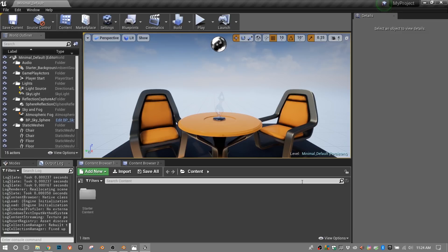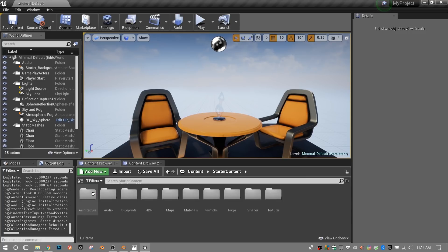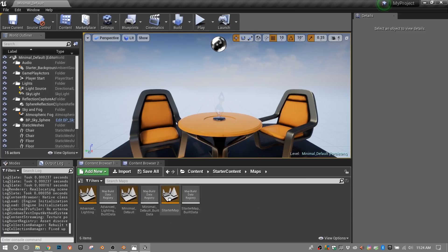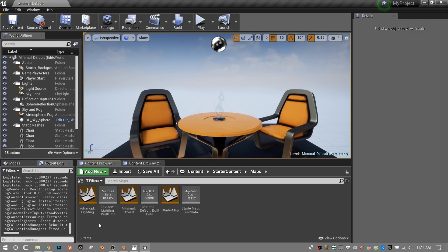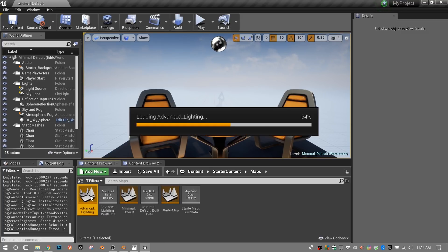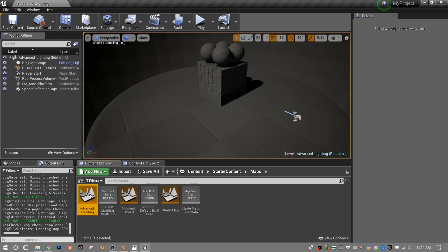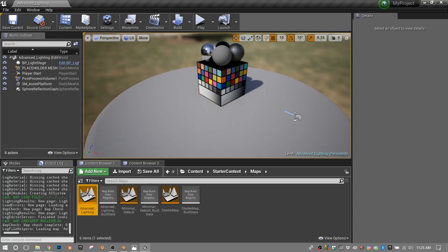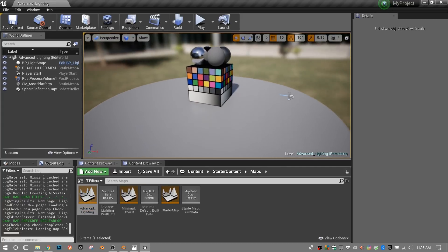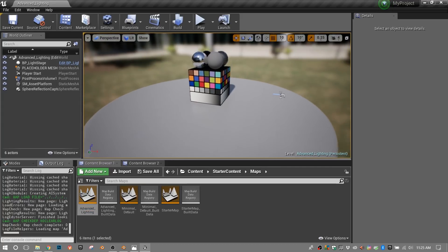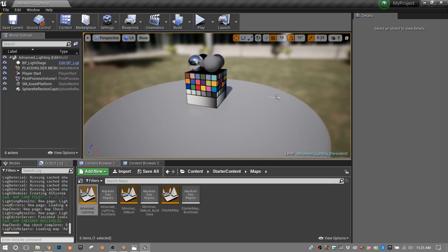Okay, so here we have a base empty project from Unreal Engine. I'm going to jump into the starter content folder and we're going to go into Maps. And in there we have one called Advanced Lighting. I'm going to double click that to open that map. So I let the shaders compile real quick. What we have is just a couple of meshes with some materials on them.